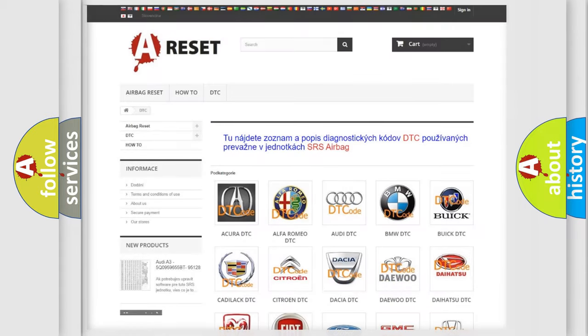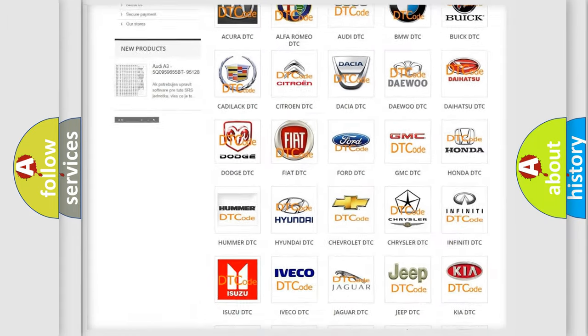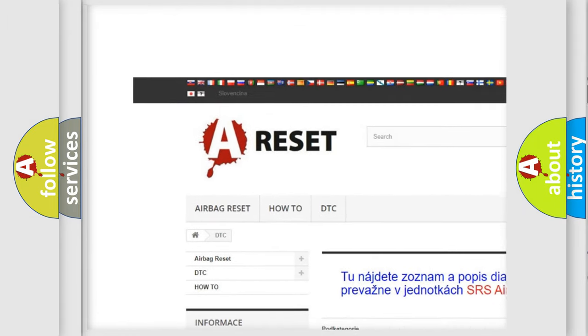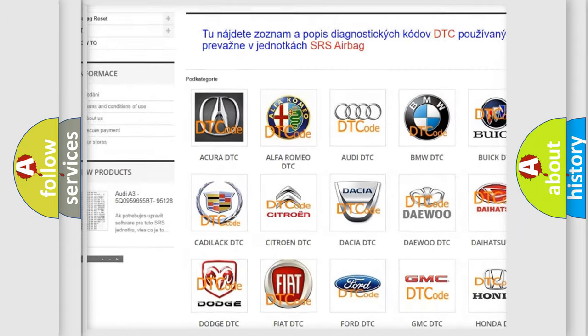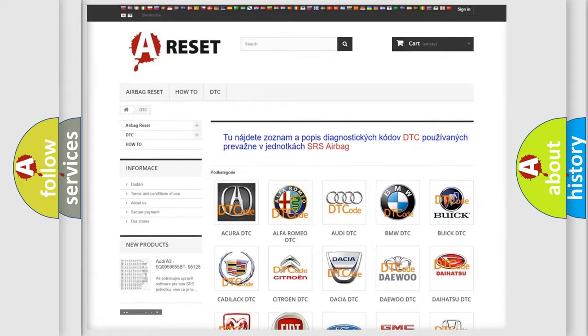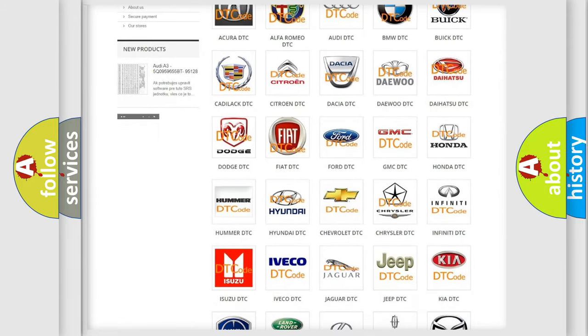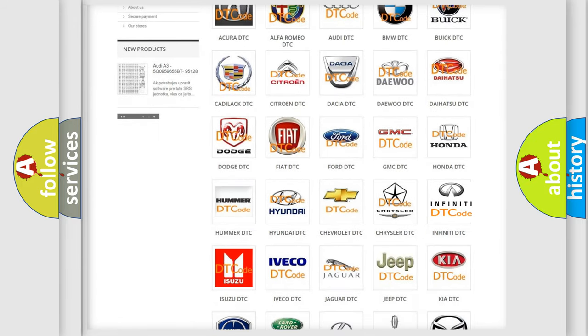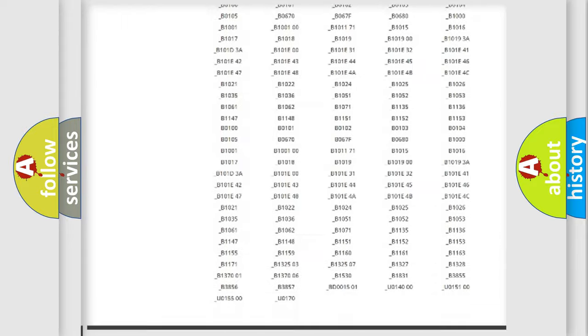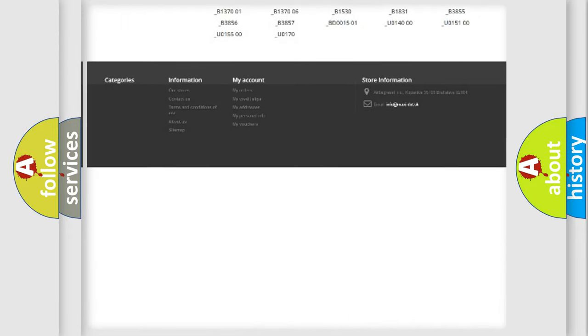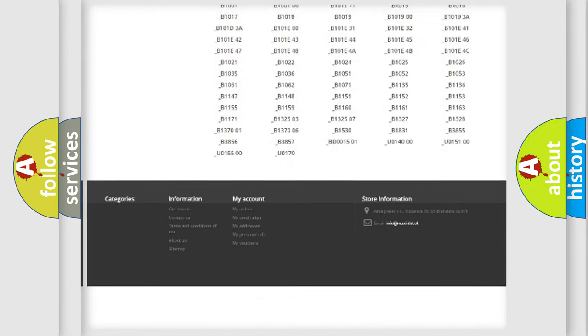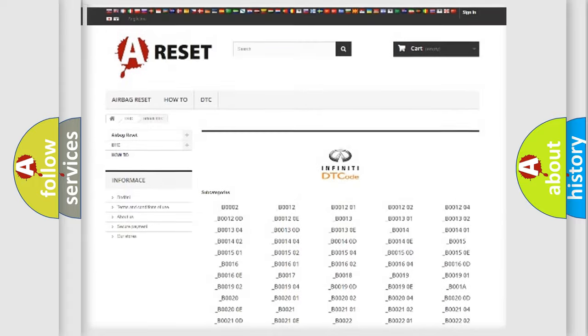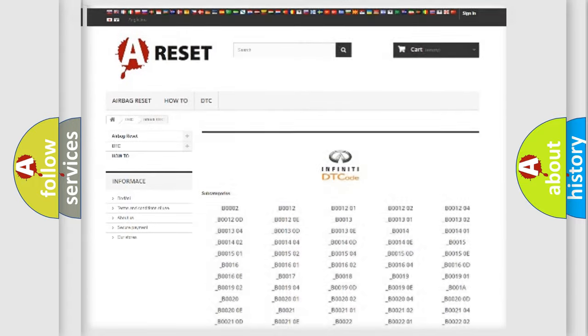Our website airbagreset.sk produces useful videos for you. You do not have to go through the OBD2 protocol anymore to know how to troubleshoot any car breakdown. You will find all the diagnostic codes that can be diagnosed in Infiniti vehicles, and also many other useful things.